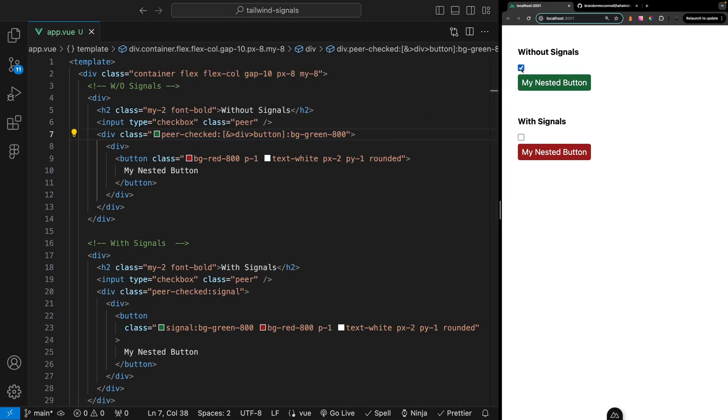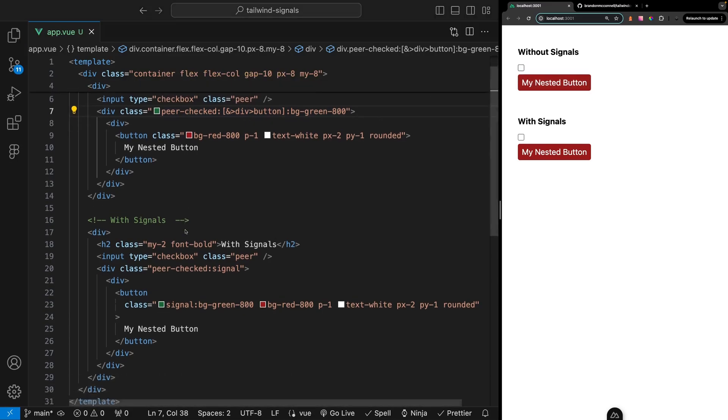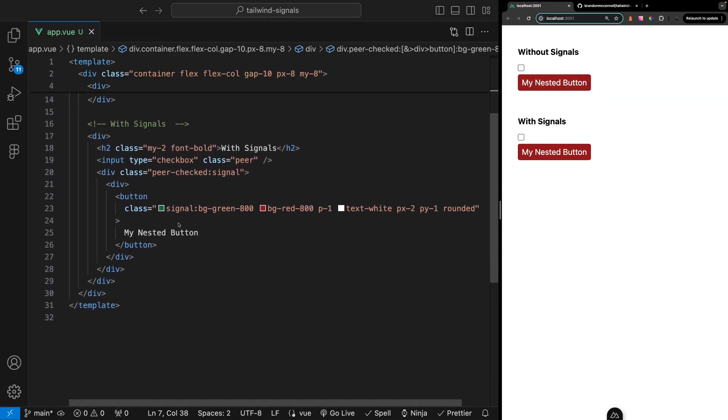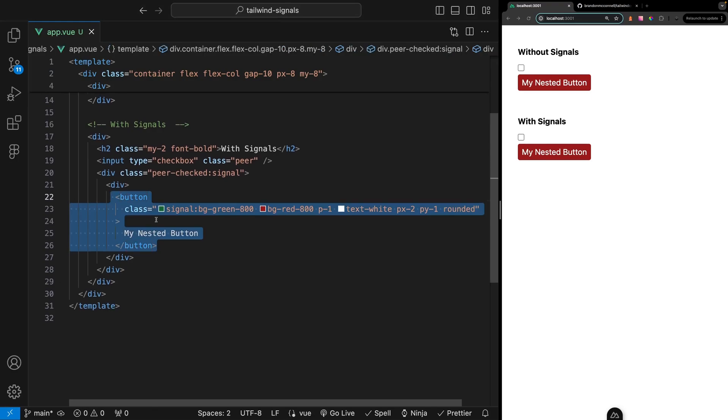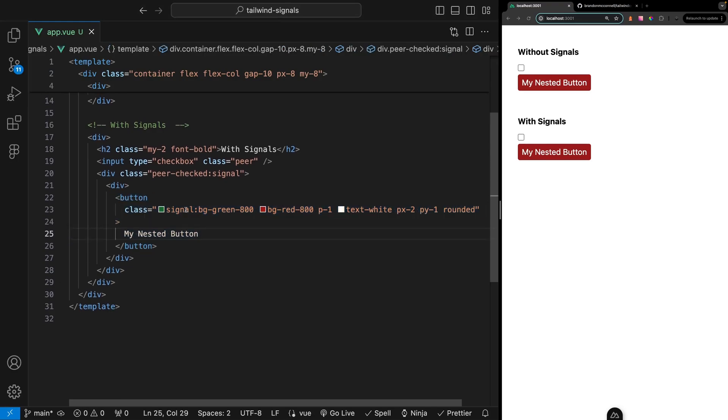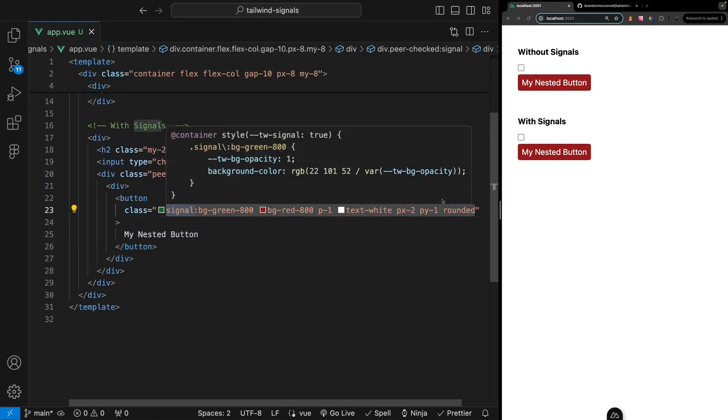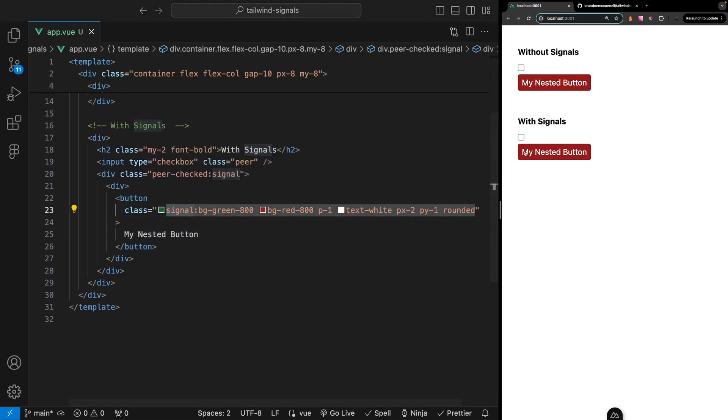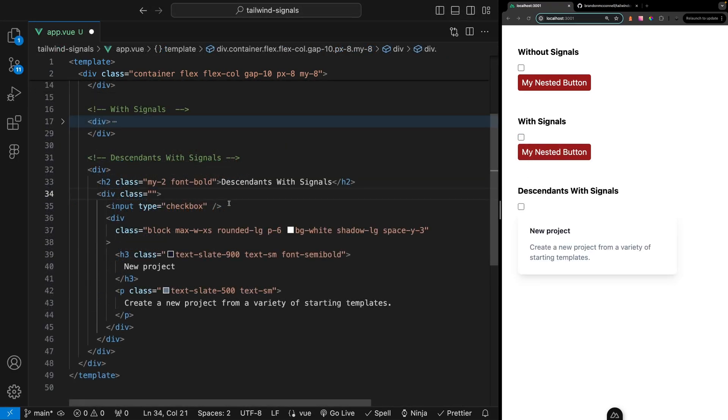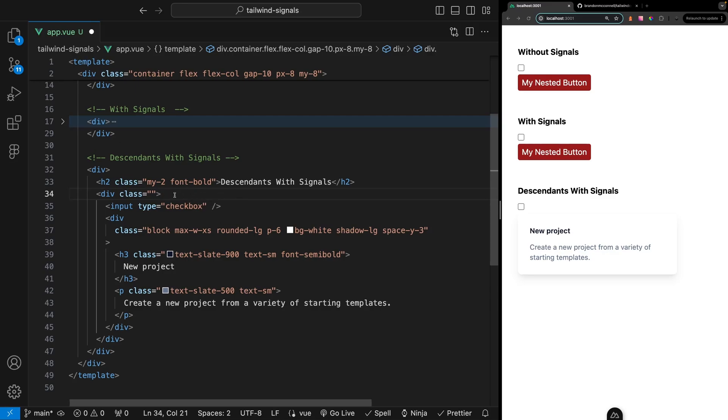With our signals example no matter how deep this button gets nested we can always use the signal modifier to apply our class to our elements very easily. Although the main purpose of this plugin was to provide a much more straightforward approach to styling ancestor state as we've seen.